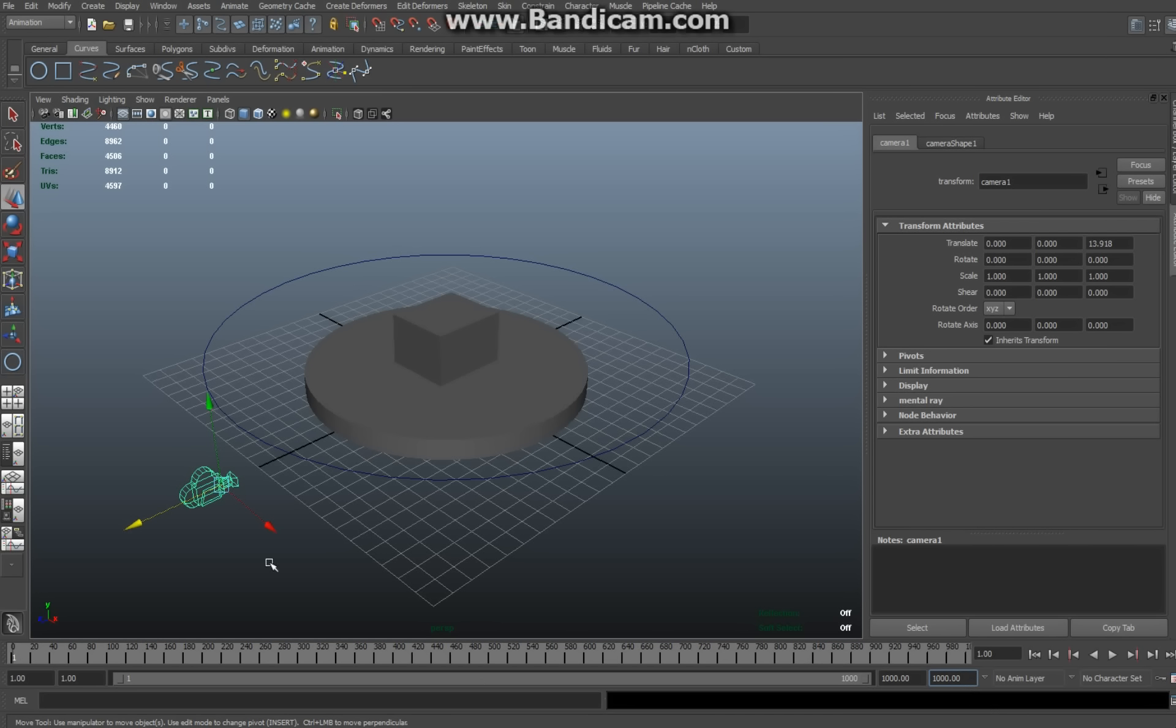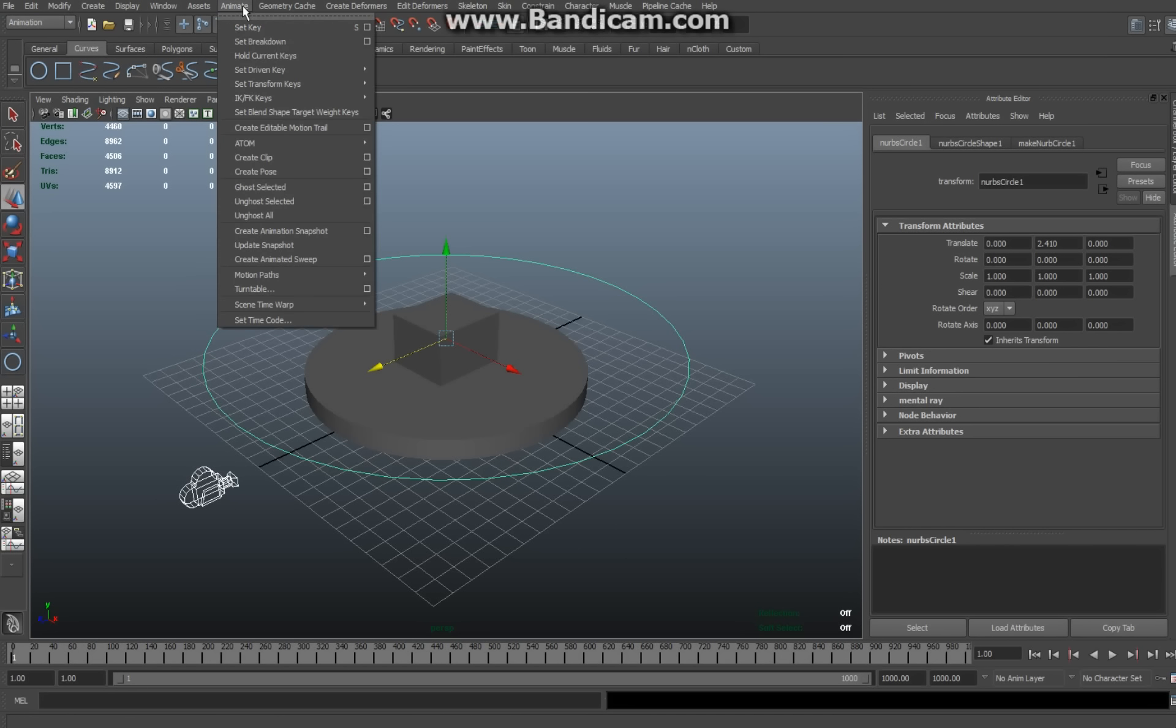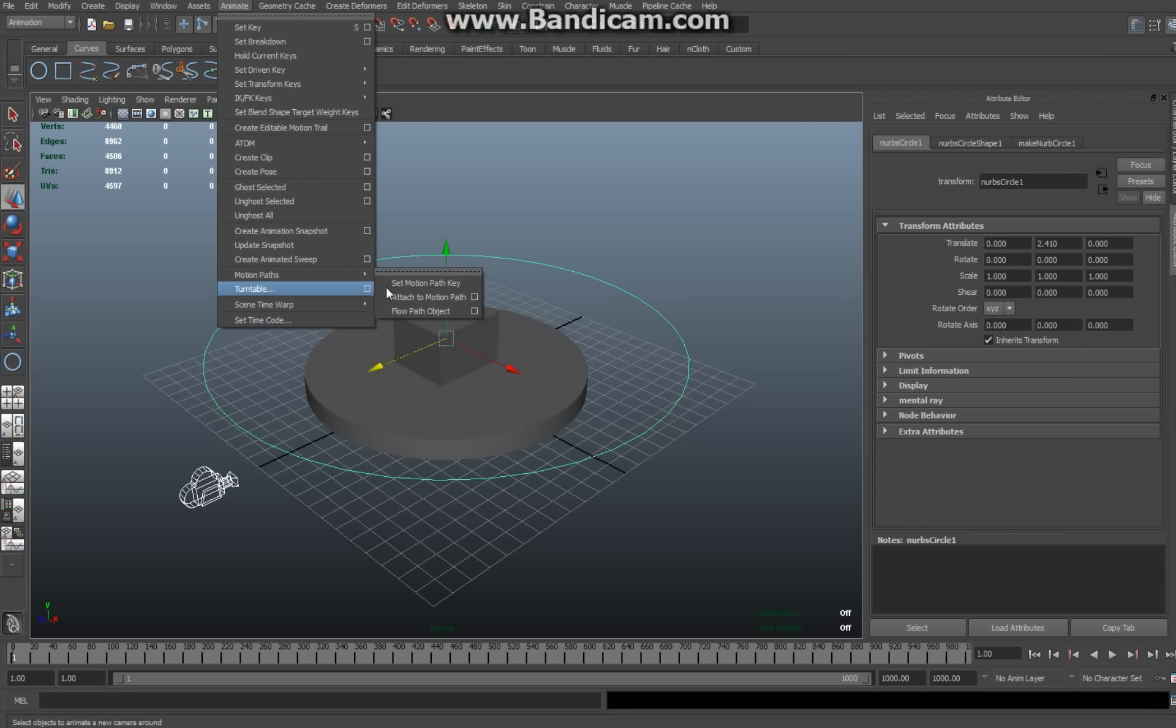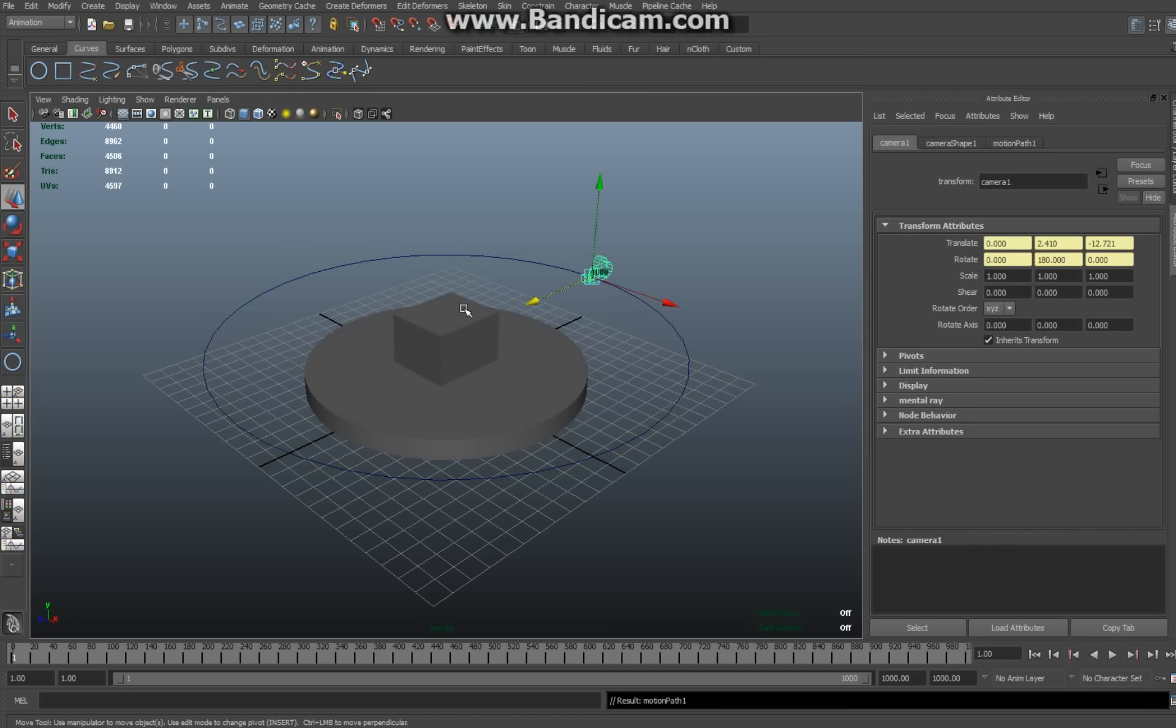And now I select the camera. Shift select the circular path. Make sure you're in animation. Go up to animate. Go down to motion path and attach to motion path. And as you can see your camera is now connected to the motion path and it will be able to rotate.